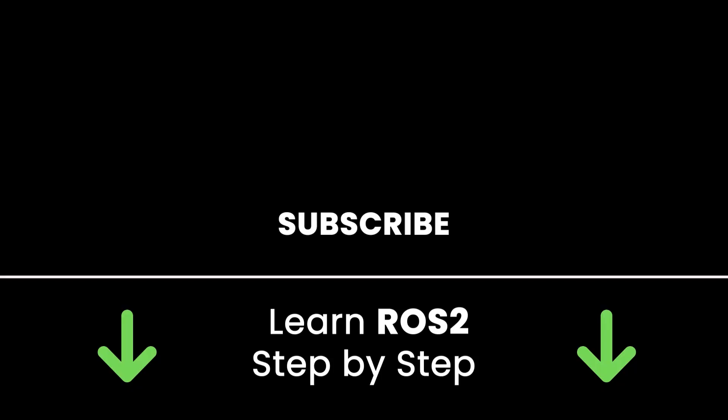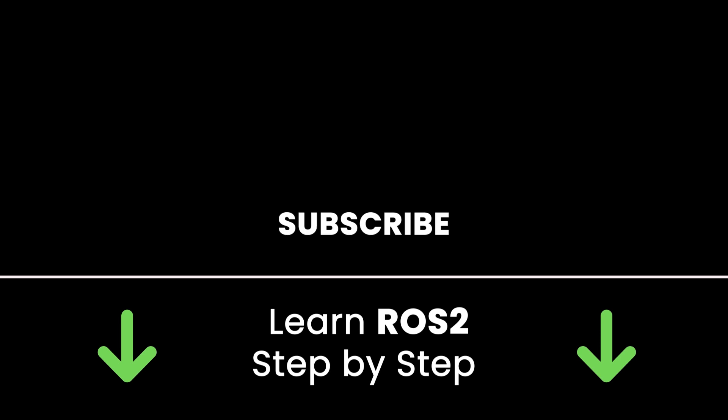If you liked this video, subscribe to get more tutorials like this in the future. Also check out my online courses so you can learn ROS2 step-by-step in an efficient way by practicing and directly going to the point. Links in the description. Thank you for watching. See you in the next tutorial or in one of my courses.